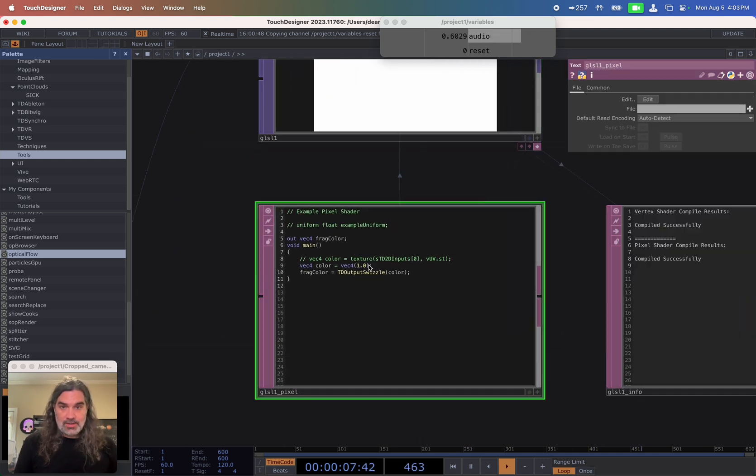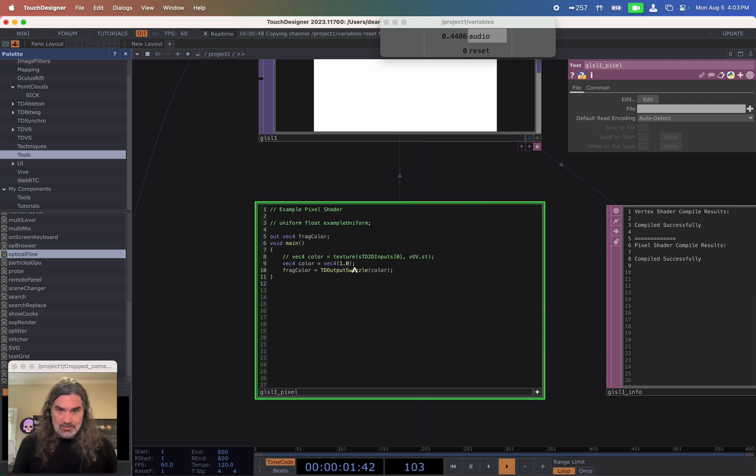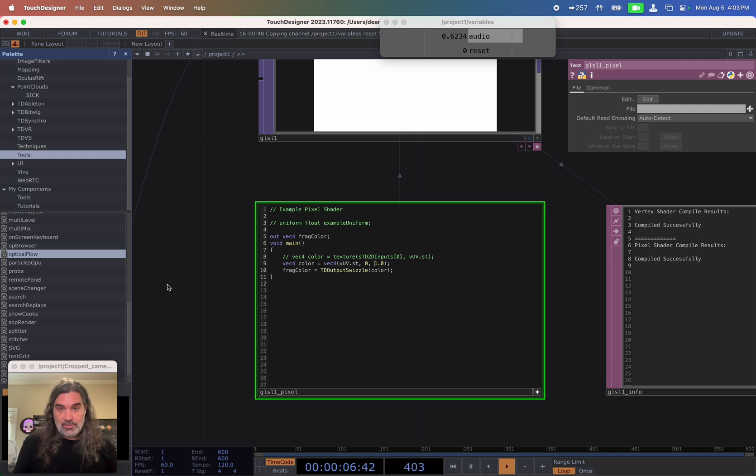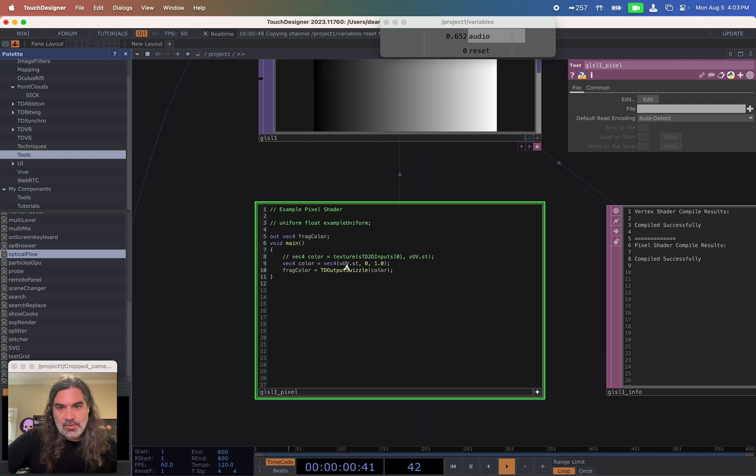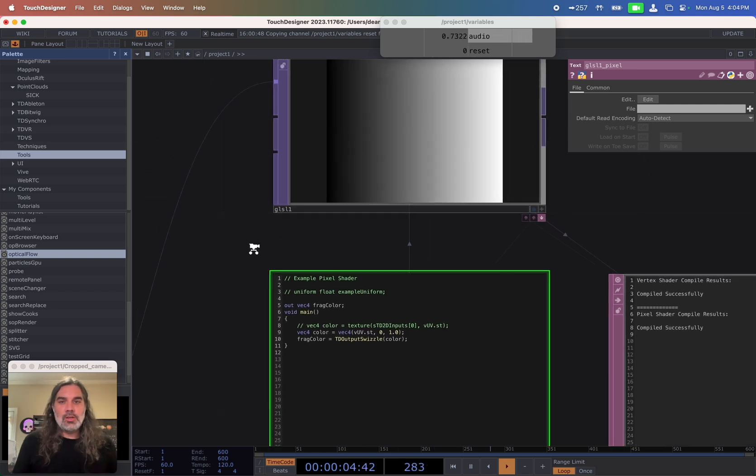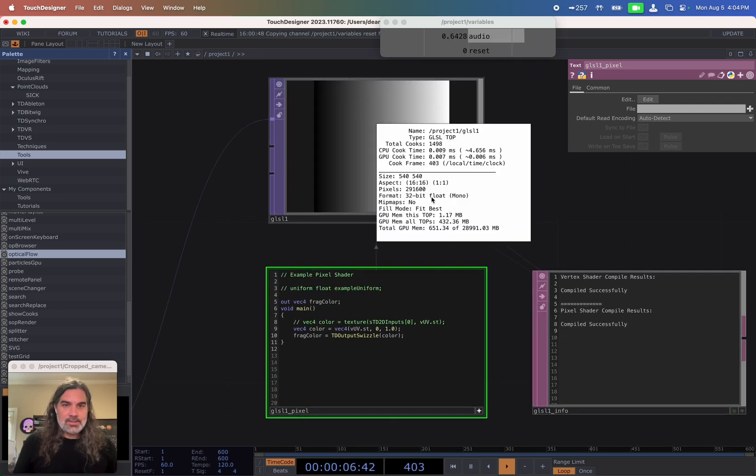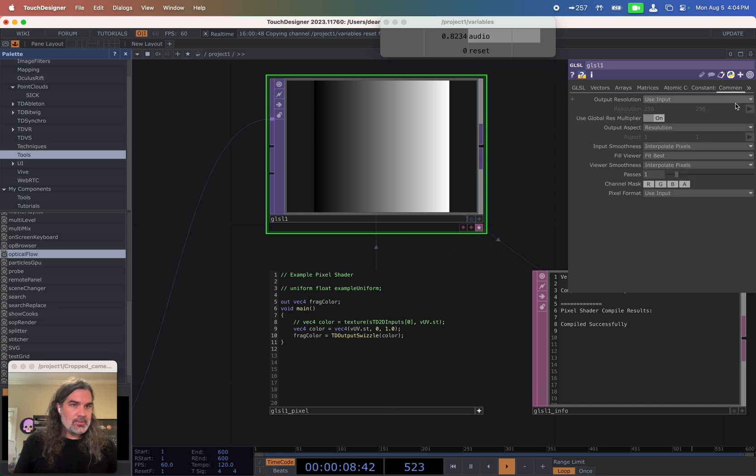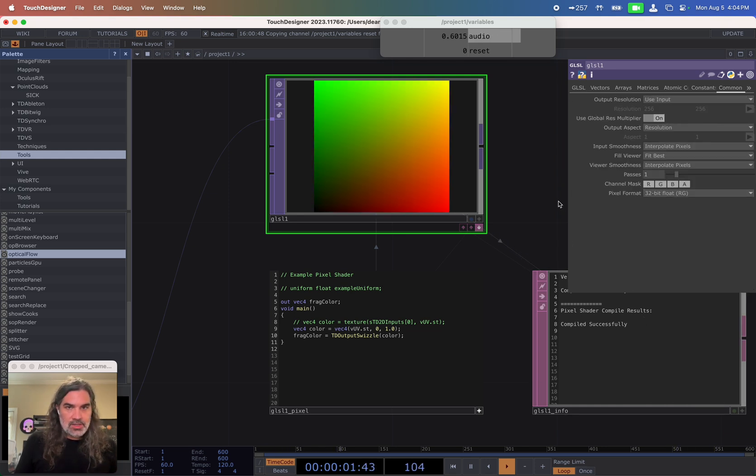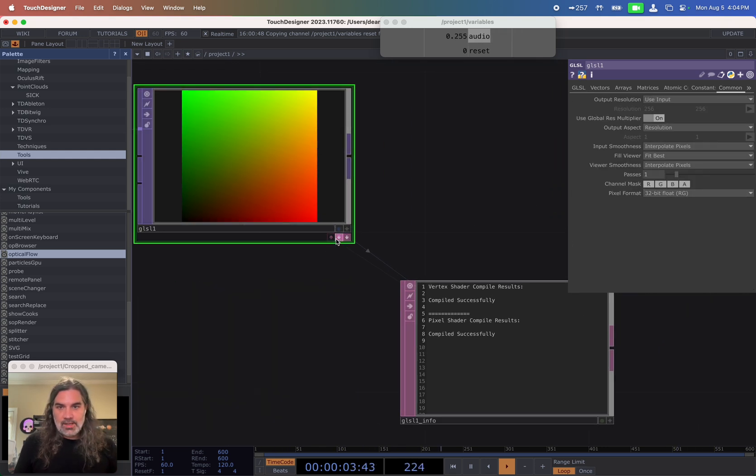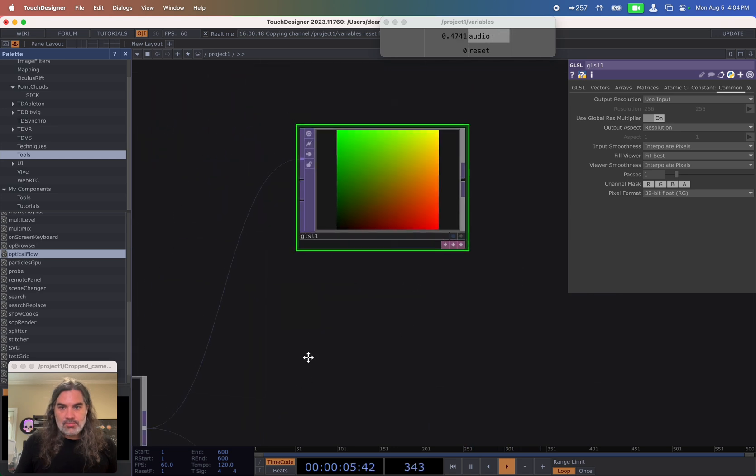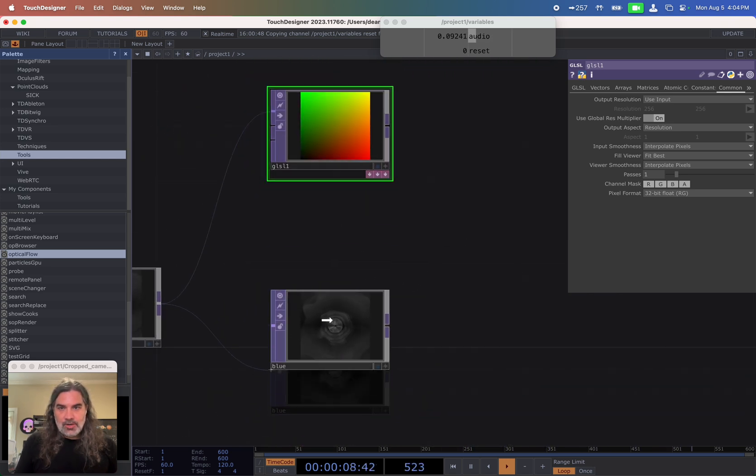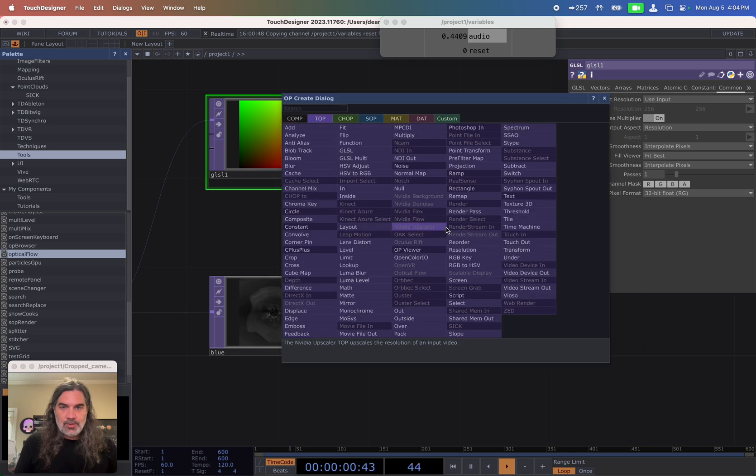All I do for this is I copy this VUV.ST into this line here. So VUV.ST comma zero for the blue. So this is saying a VEC4. So for a vector of four variables with a red and green being from this ST value, the blue being zero, the alpha being one. And right now this is just a 32 bit mono. So that's why it's only gray scale. But if I change this to a 32 RG, I get my nice UV grid here with size based on what my input is. So that is what I want.